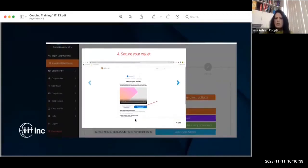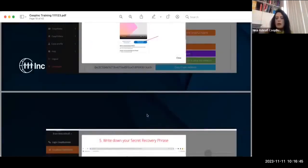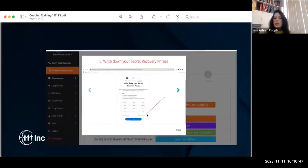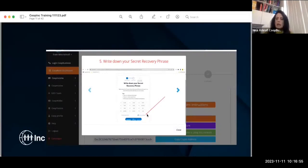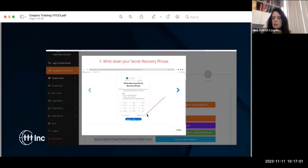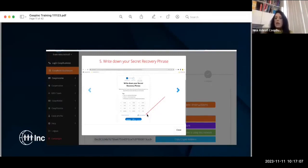Secure your wallet and follow the instructions. Write down your secret recovery phrases — these are all pop-ups in your back office. There are two ways to do it: one is permanently setting it up. I did that with my other company — I had all my secret words for recovery.